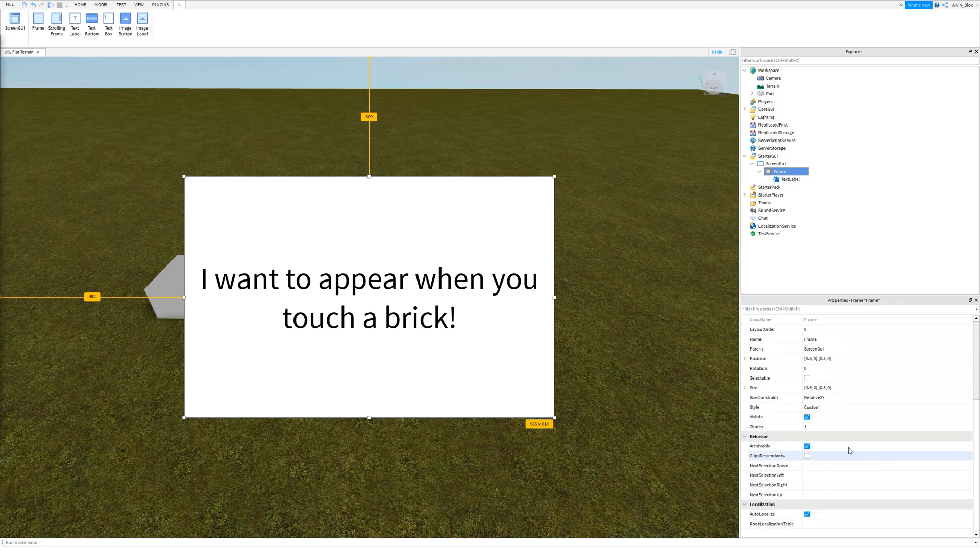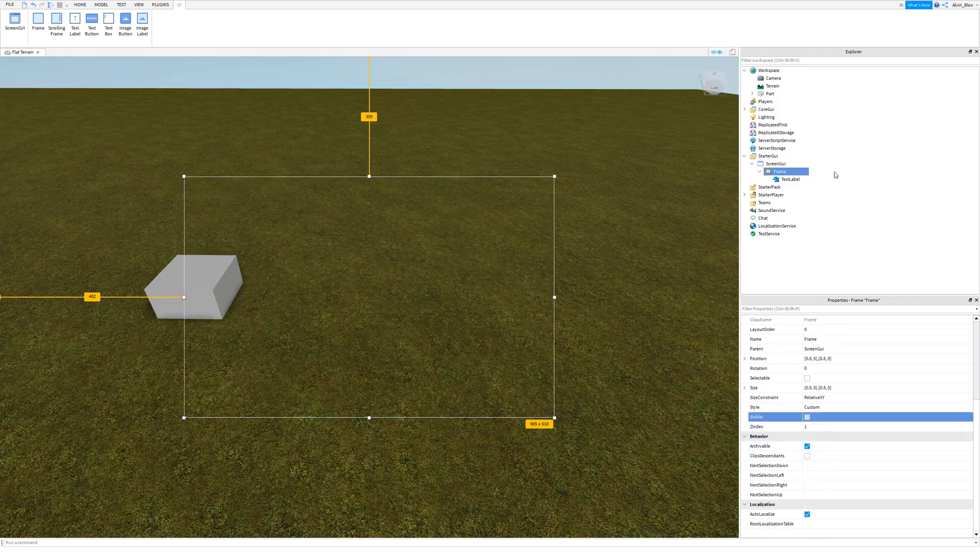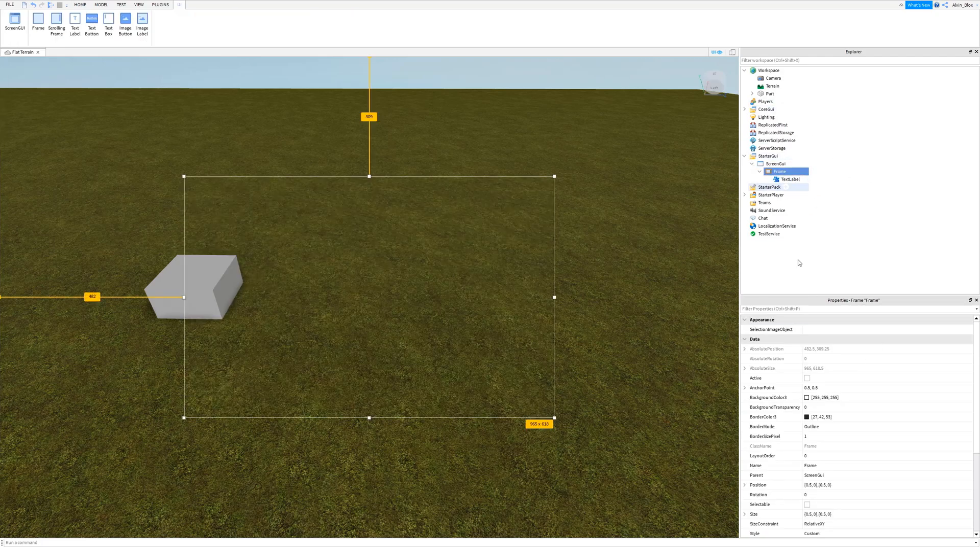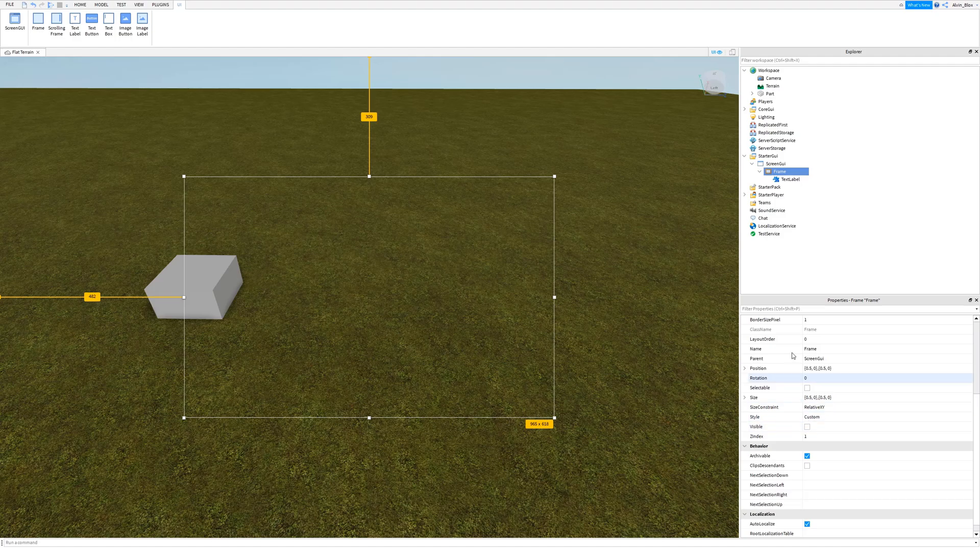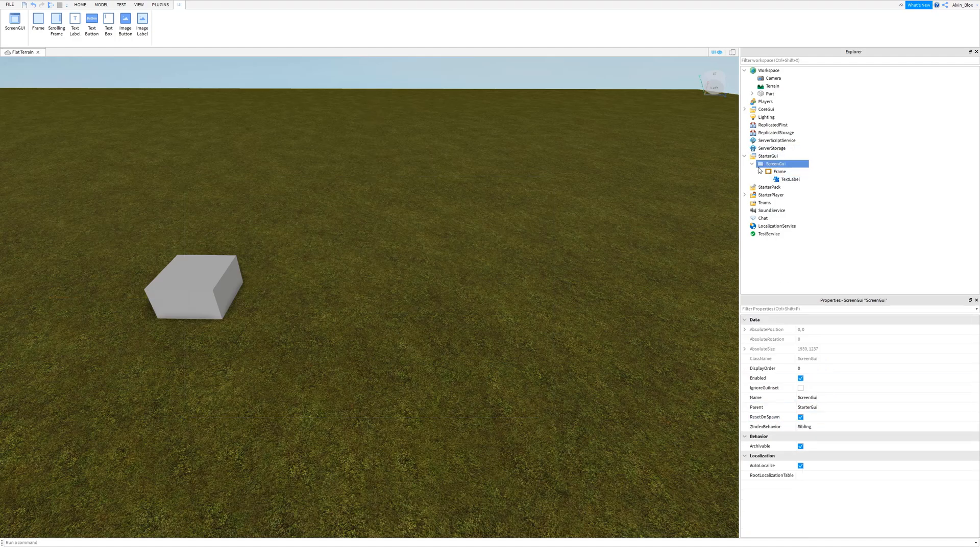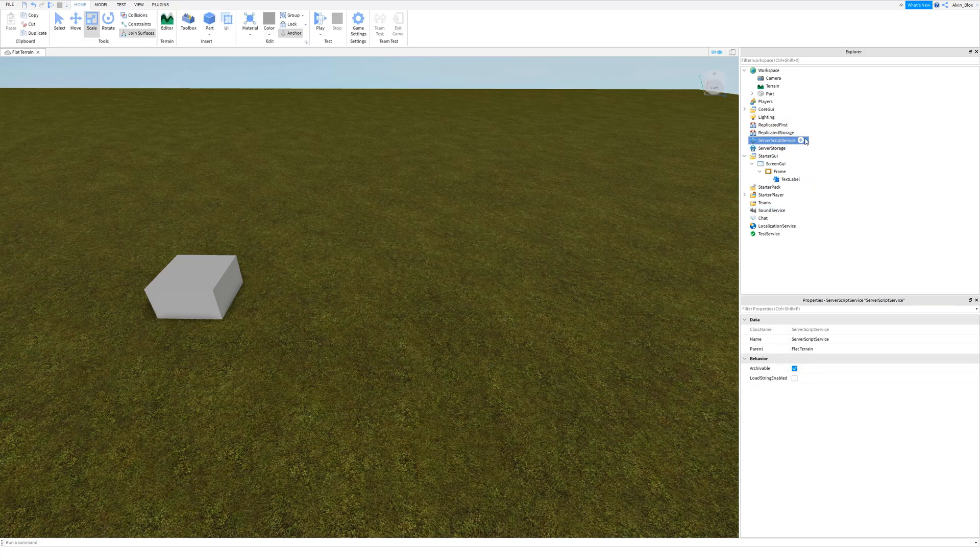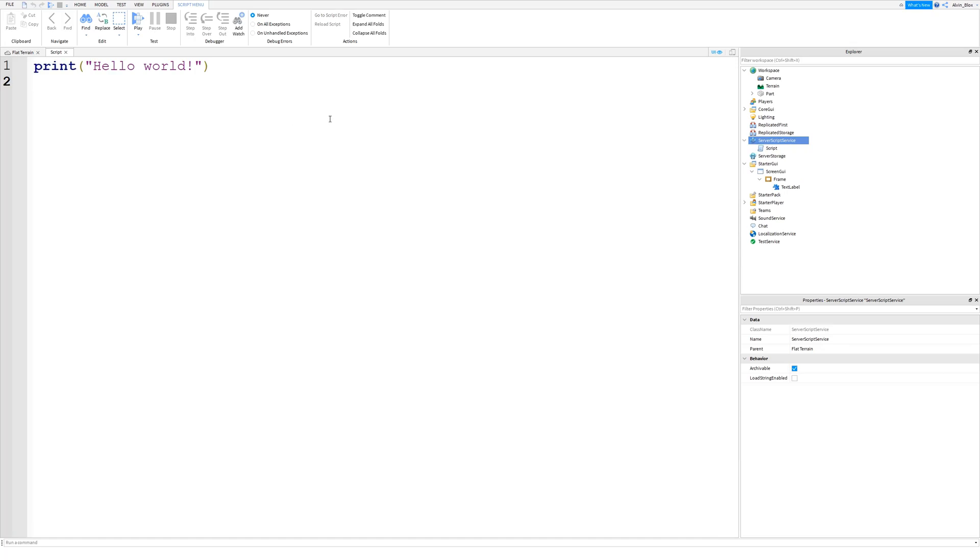So I'm just going to make this GUI invisible for now by setting the frame's visible property to false. You could also set this screen GUI's enabled property to false if you want to make the entire GUI invisible. But I'm going to then insert a script into server script service and I'm going to create an event. And this event will detect when a player steps on a brick.